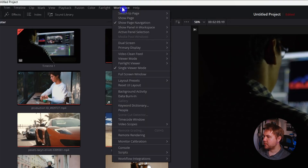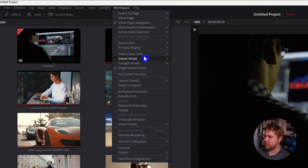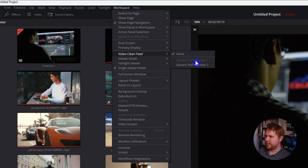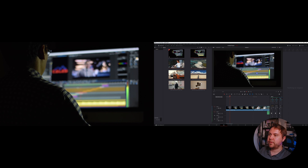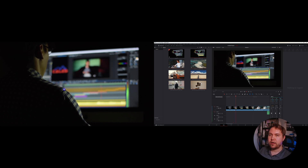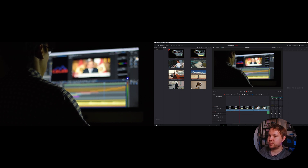The first way is a dual monitor setup where the second monitor will be utilized as a full screen preview window of your video. To do that, go up to Workspace, down to Video Clean Feed, and click the monitor. Now you have your preview playing both above your timeline and also on your second monitor in complete full screen.